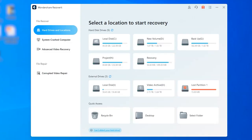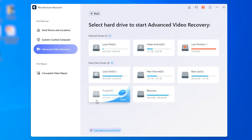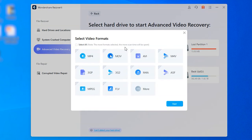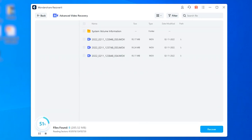Launch Recoverit on your system and select Advanced Video Recovery on the left side panel. Tap the Start button, then select the SD card as the target location and perform the in-depth scan. A dialog box will pop up on your screen — simply select the file format of the videos that you want to scan for and click Start. Recoverit will then perform two consecutive scans to find all fragments of deleted videos. Based on the overall size of the SD card, this process can take a few minutes to complete.